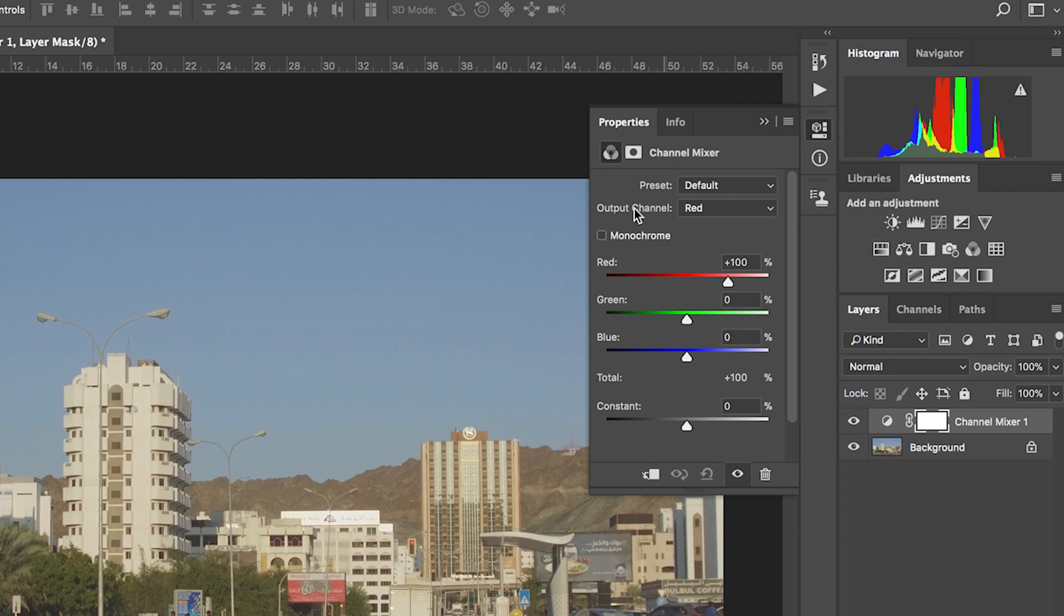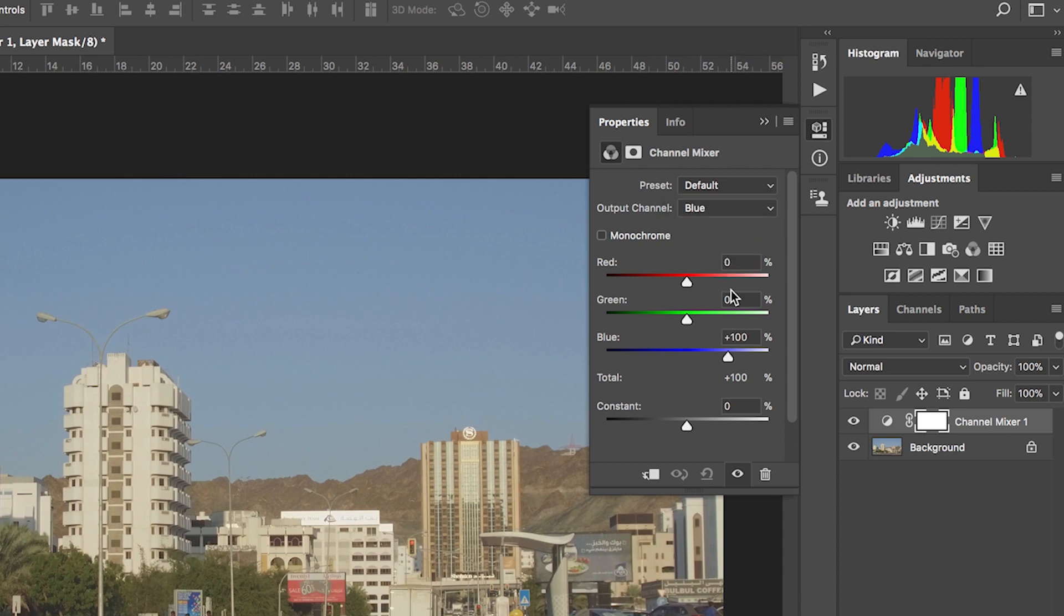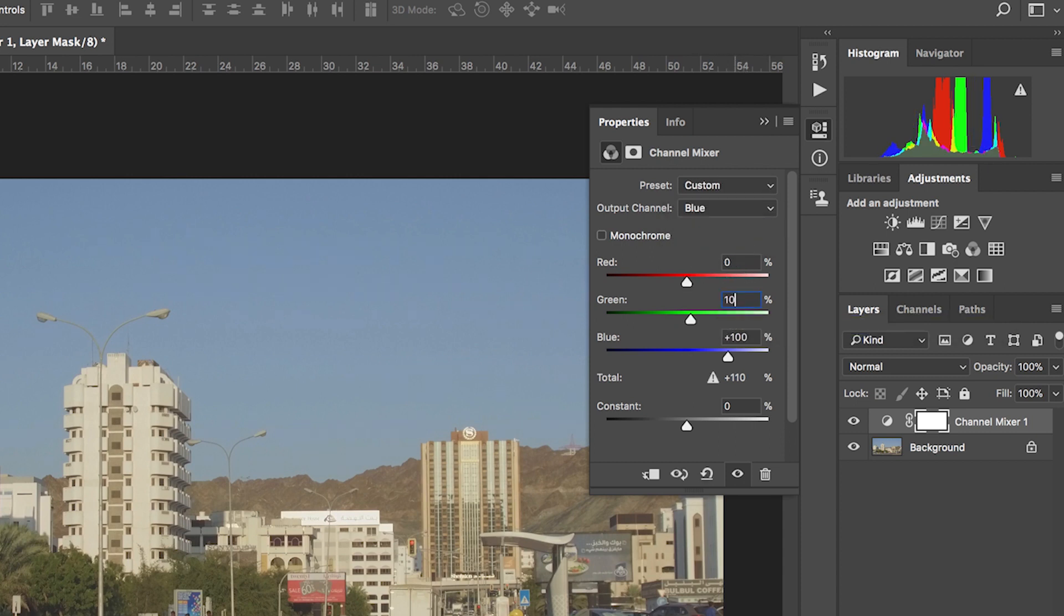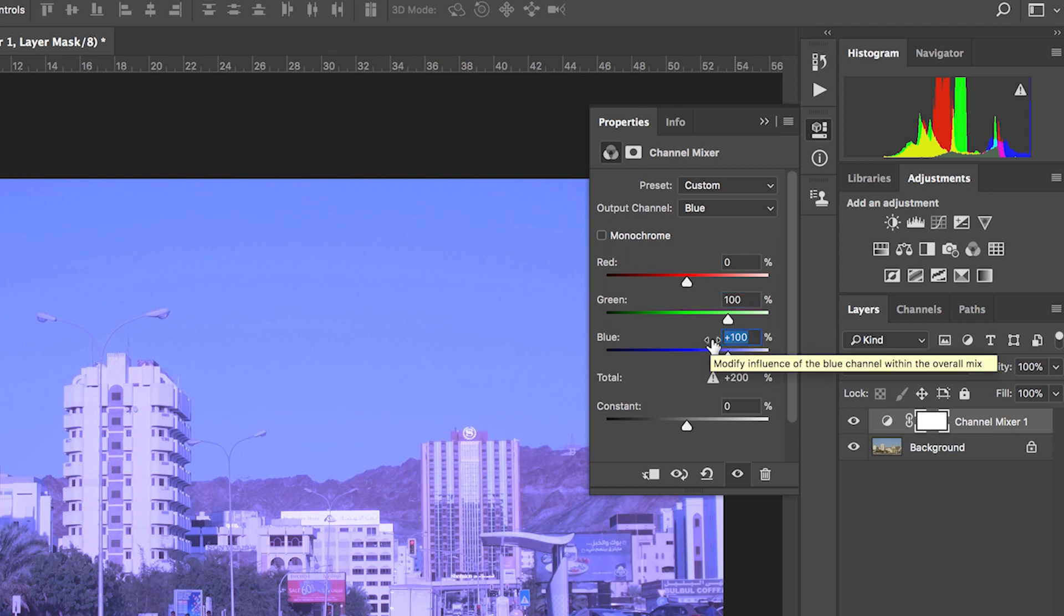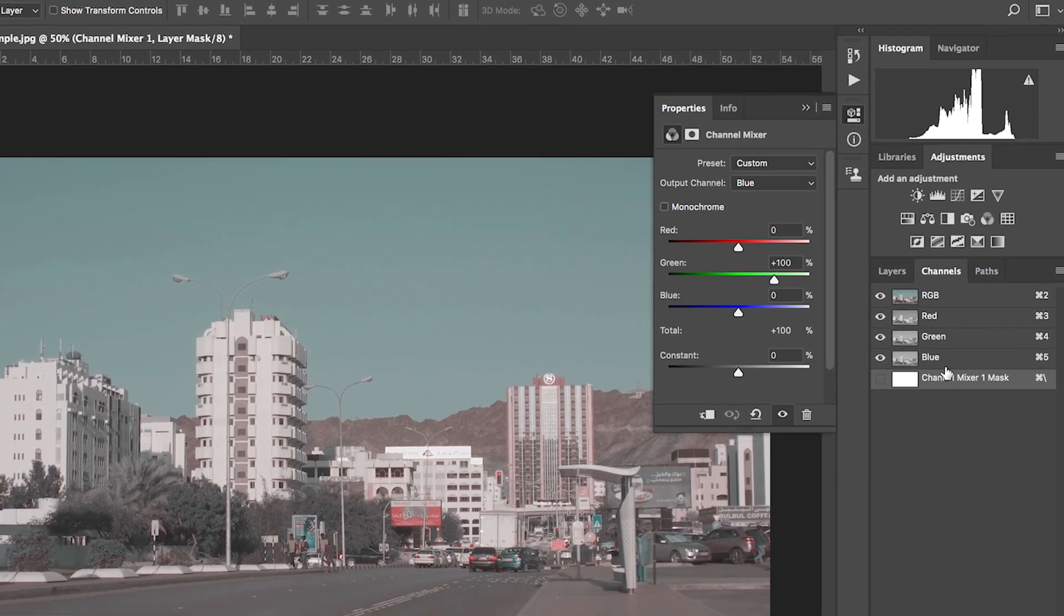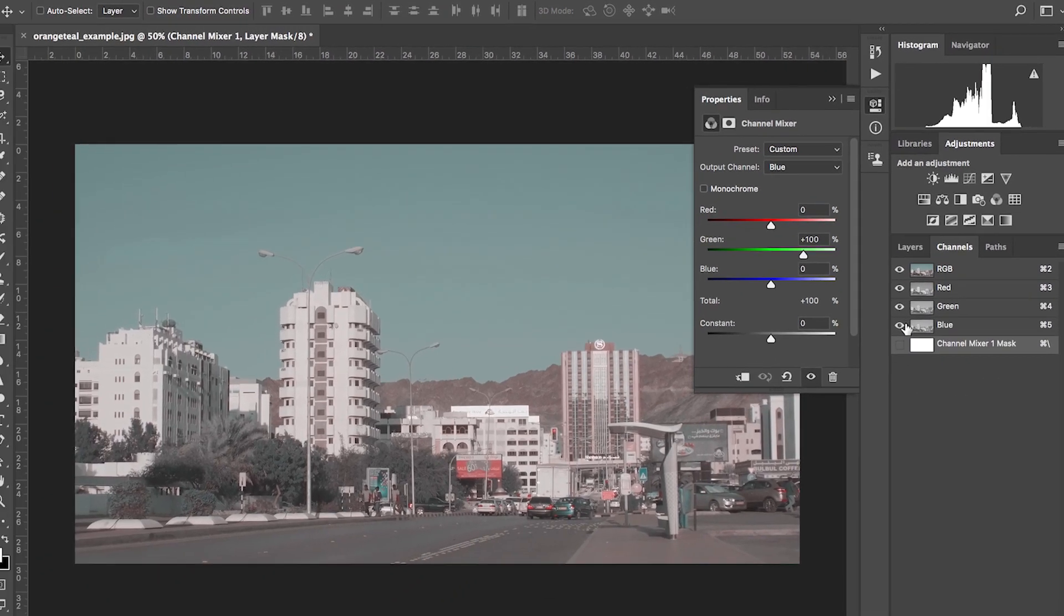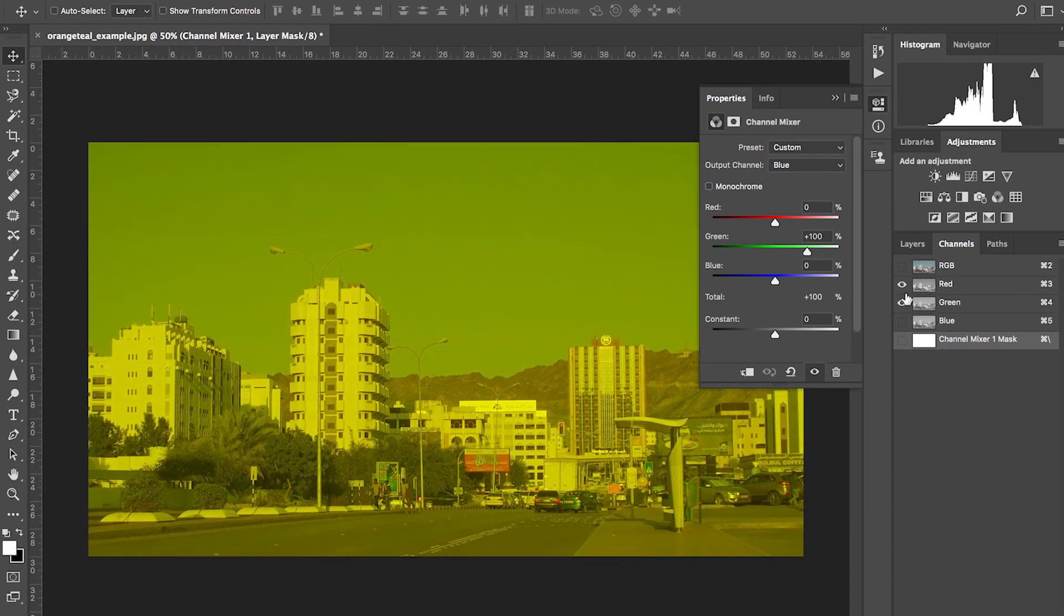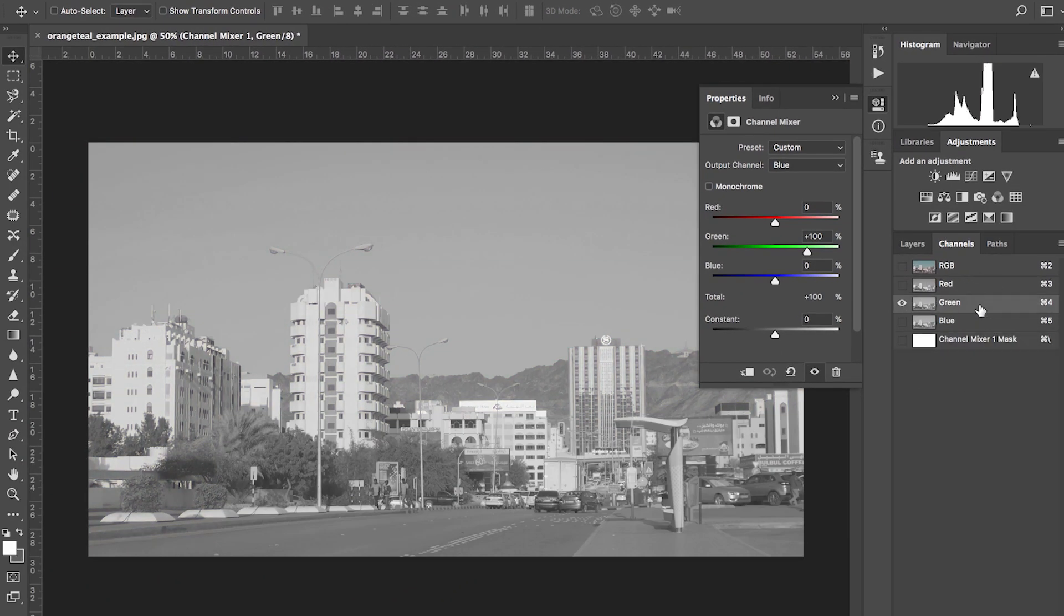So once you see this, you want your output channel to be blue. So red is zero. We want our green to be 100 and we want our blue to be zero. So you look at the Channels tab and then you select everything. Green and blue should look the same.